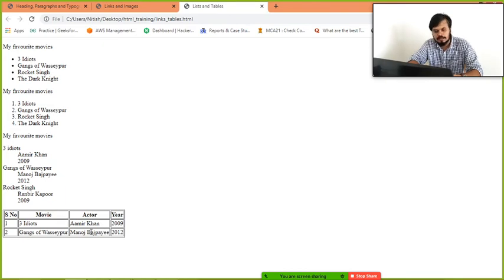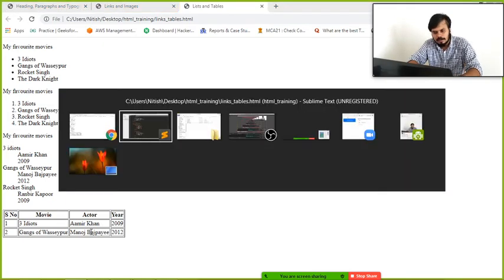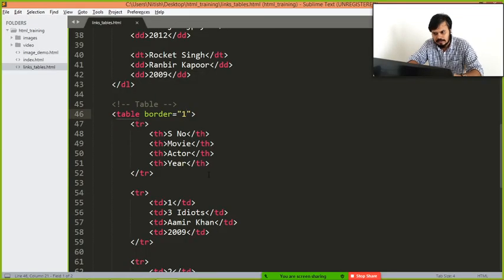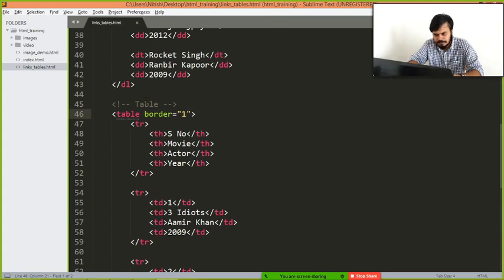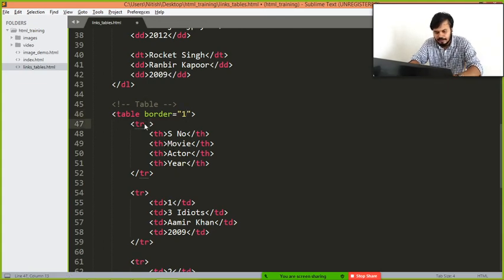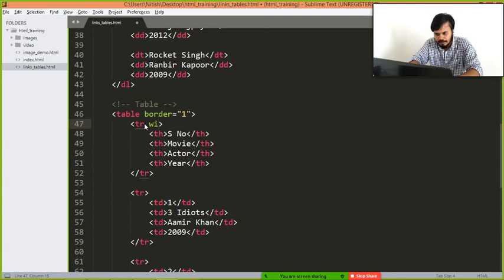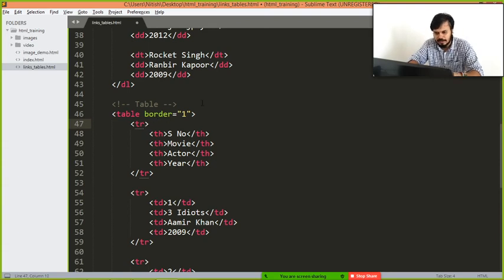So you can do this. Next is, you can maybe give it a width. If I remember correctly, I don't think so, let me see.